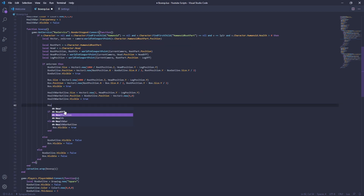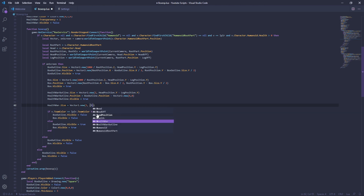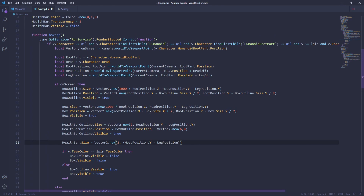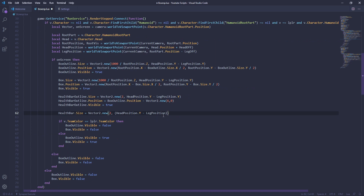Up here we're going to do health bar, and then we're going to do size. Now this is where things are going to get a little bit complicated. But now we're going to do Vector2 and then we're going to do 2, and then we're going to do another parenthesis. Then this is going to be head position dot y, minus the leg position. Let me zoom in for you. So we're going to do that — the size, Vector2. And then right here what we're going to do is divide that, and then do another parenthesis.